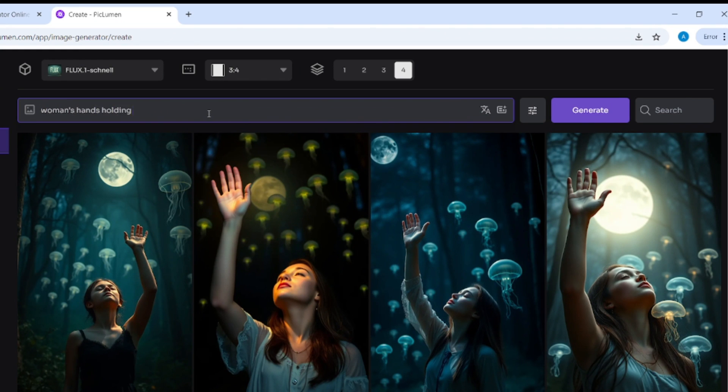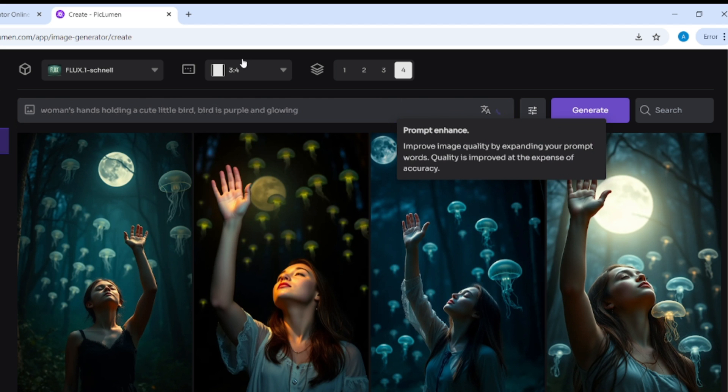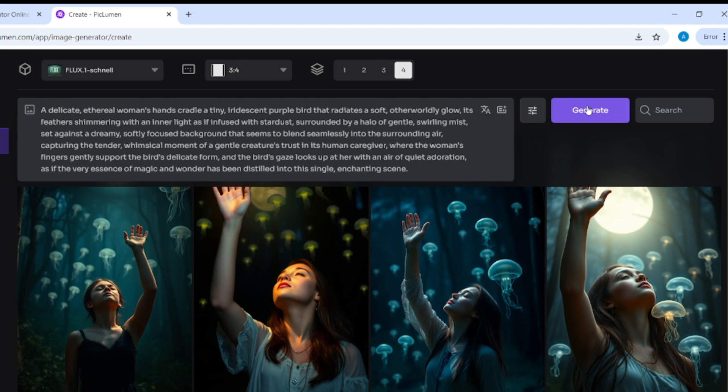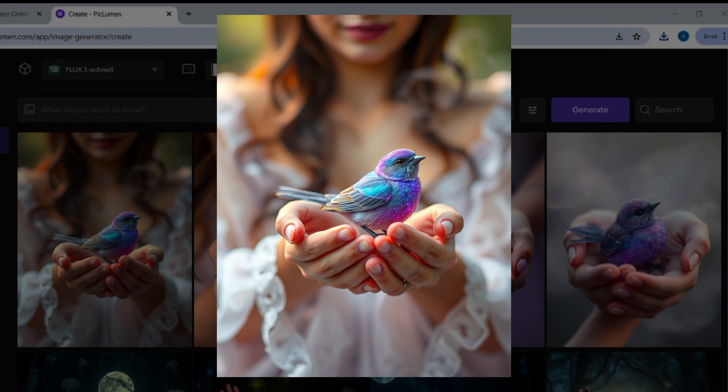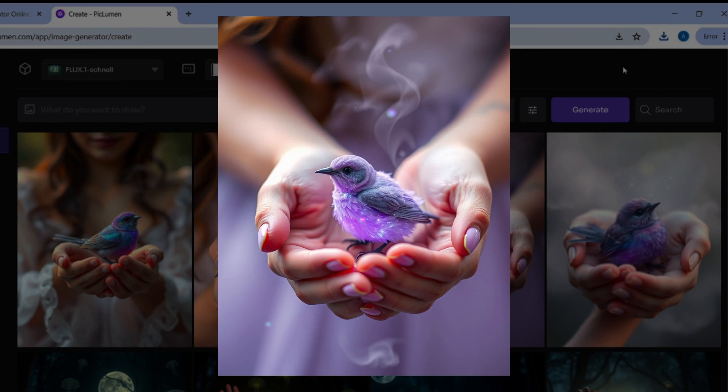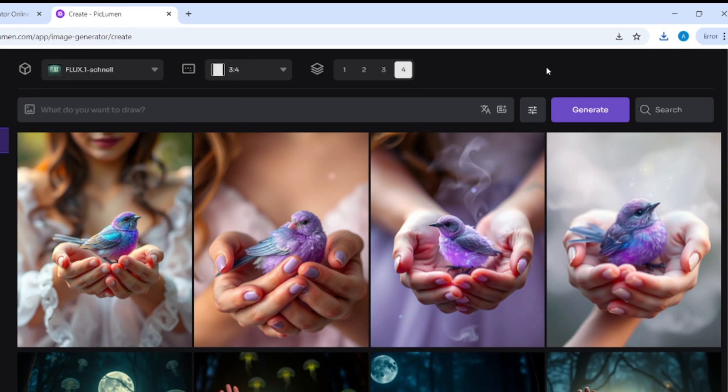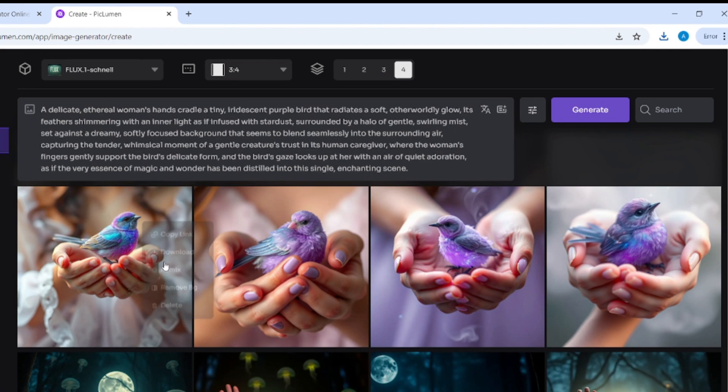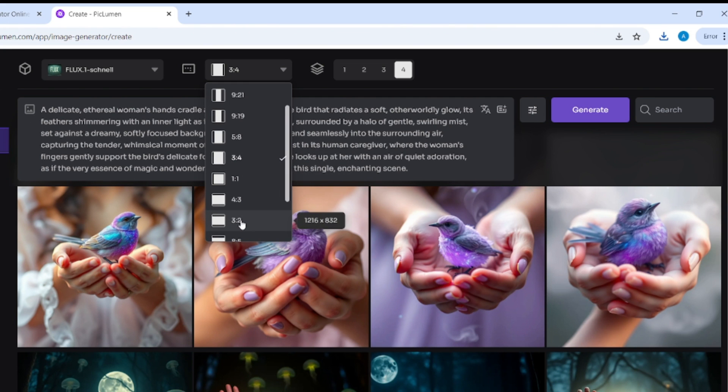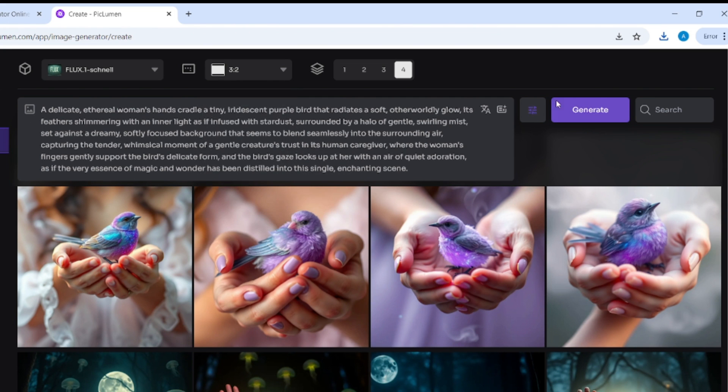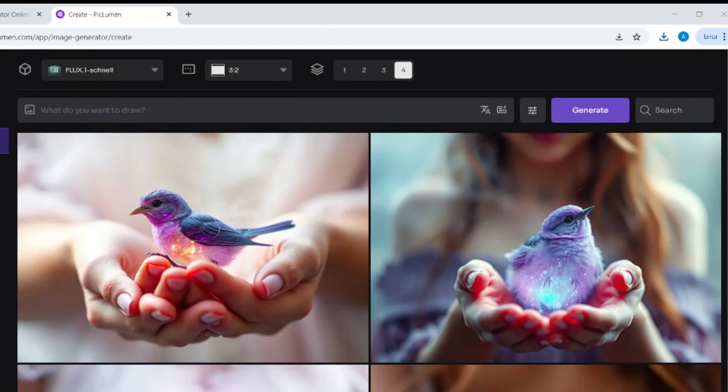You can see that only two images are good enough. In cases when you don't like the images you got, you can change the aspect ratio and generate again. Sometimes prompts work well more often with some specific aspect ratios than with others. In this case, only one image is completely messed up.